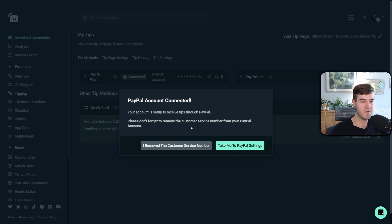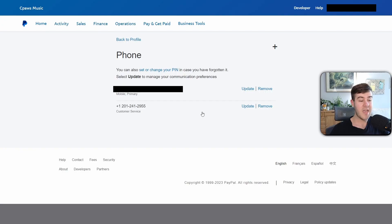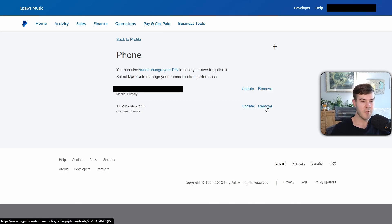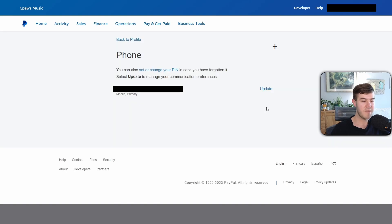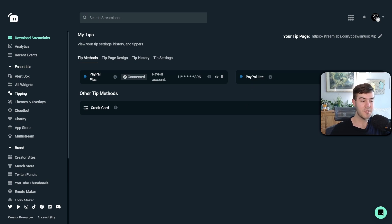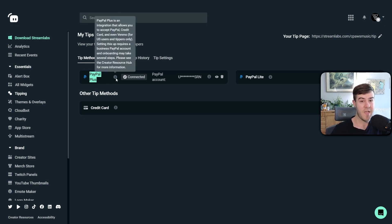You can choose whether to set up chargeback or fraud protection — do your own research on that — but for now we'll skip it and click I'll Do This Later. It will say "Thank you for choosing PayPal" and you'll click Go Back to Streamlabs. Now it says your PayPal account has been connected. Click Take Me to PayPal Settings to remove the dummy customer service number. Since we have our real phone number as the primary, we can click Remove next to the dummy number. Now click I Remove the Customer Service Number back in Streamlabs, and PayPal Plus is fully connected.